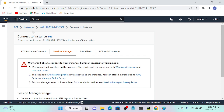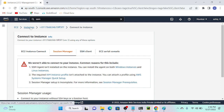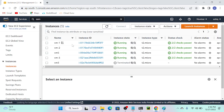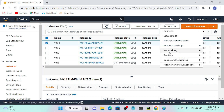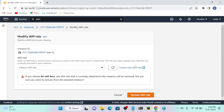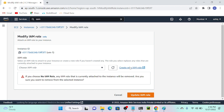I'll go to my instance, select VM1, then go to Actions > Security > Modify IAM Role. First we have to create an instance role, because Session Manager is another service under Systems Manager and requires a particular role or permission. Without permission, we cannot do anything.